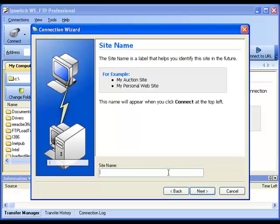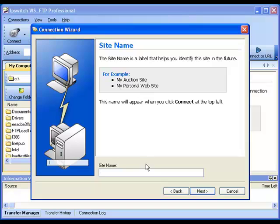On the first screen of the Connection Wizard, we see a prompt for the site name. As you can see in examples, My Auction Site, My Personal Website. This is a name that you choose that will identify the site that you create in a list of sites. For this example, I'm going to create Ipswich Demo.